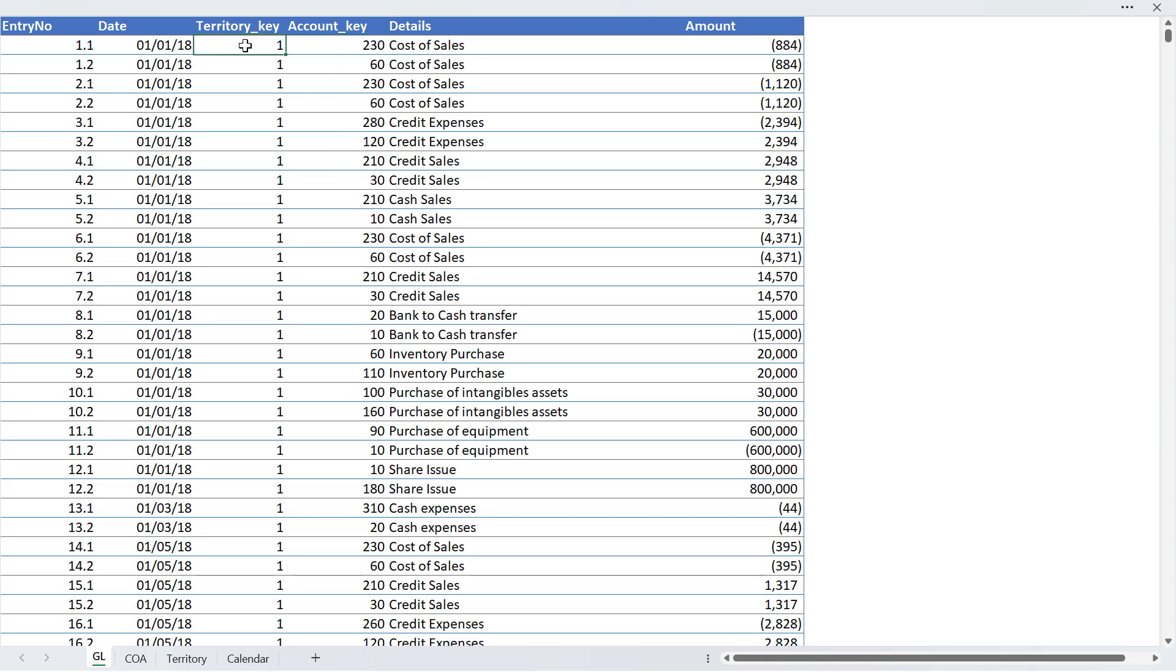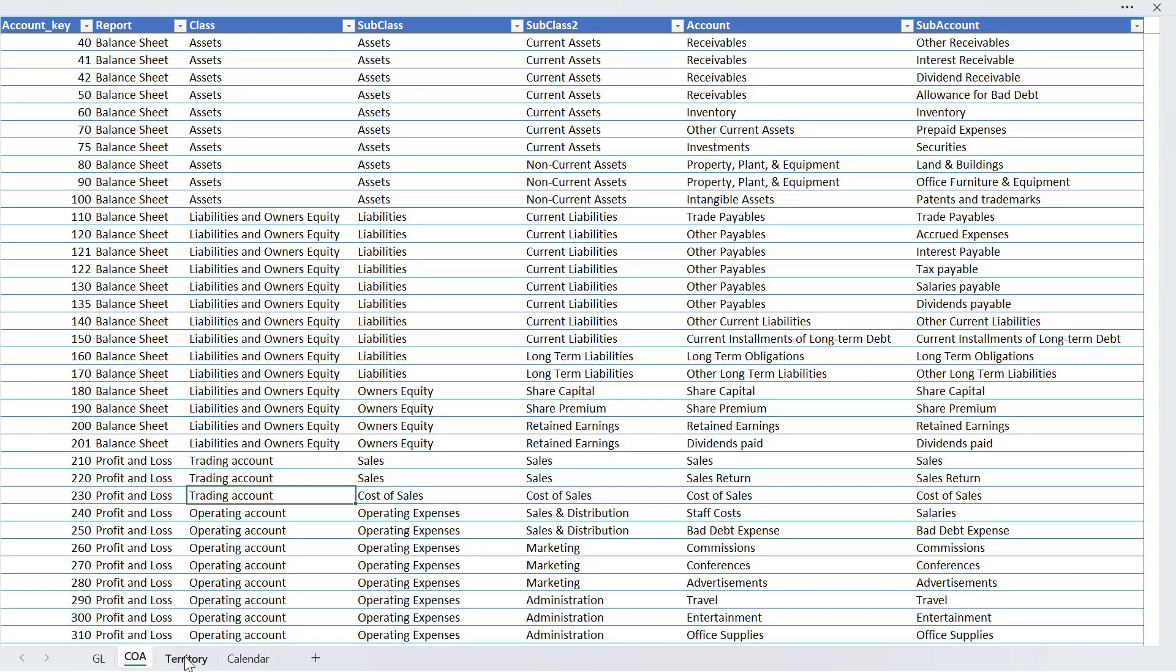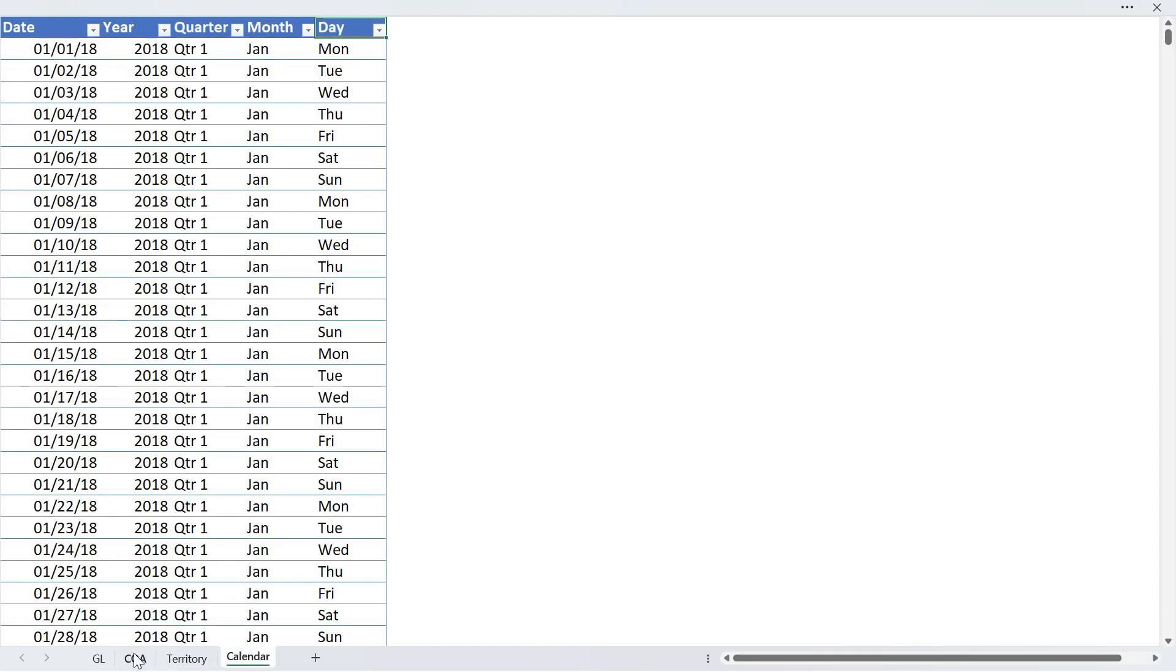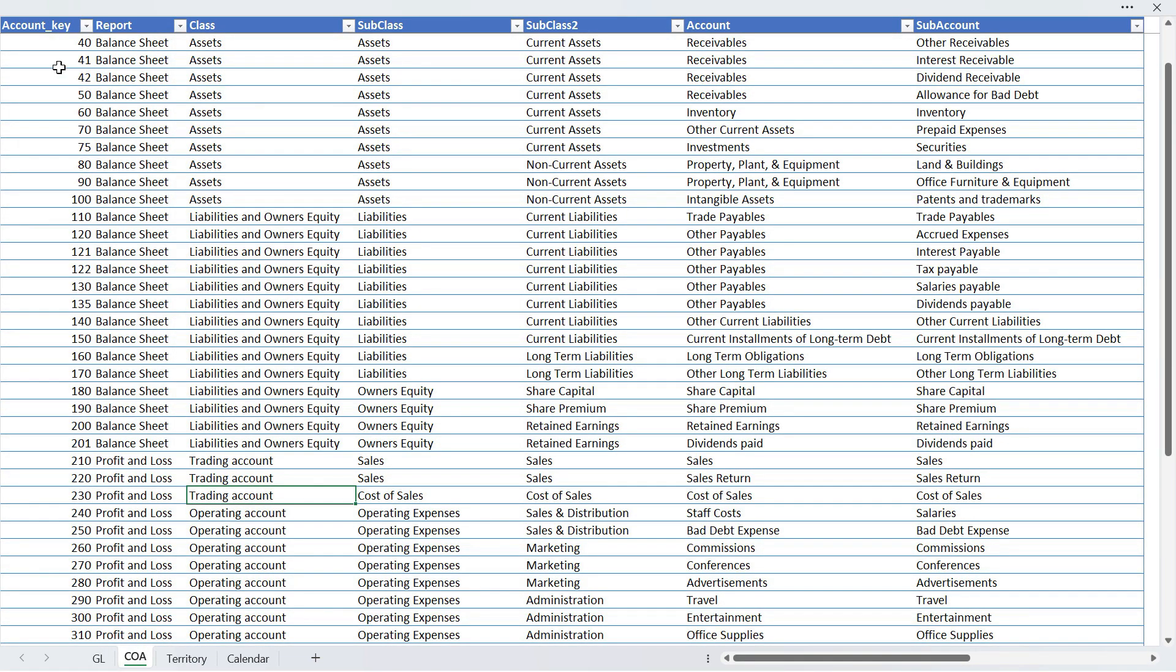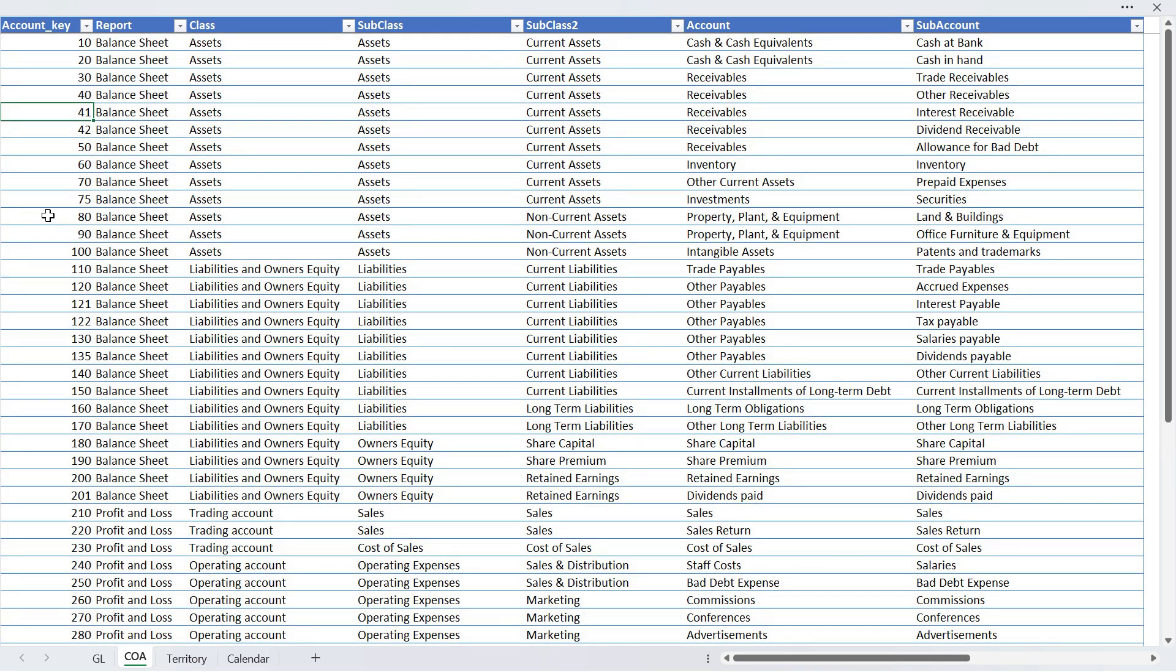So these keys are coming from the other tables. Here we will call them foreign keys. But if we go to these core tables, in these tables these keys will be called primary keys.